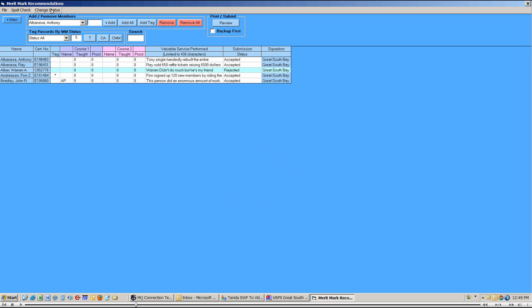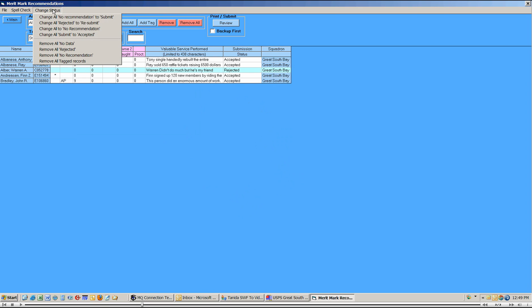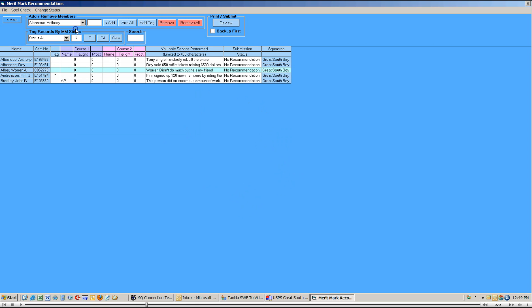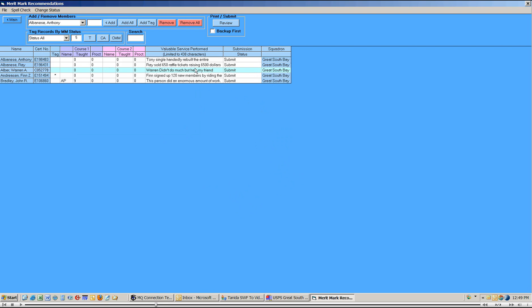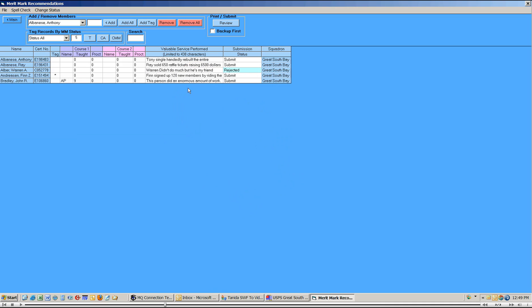If, however, you failed to save that file, I'll change all of these back to no recommendation, and then change them all to submit. You could come into the one that was rejected, and change it to rejected, and then change it to resubmit.